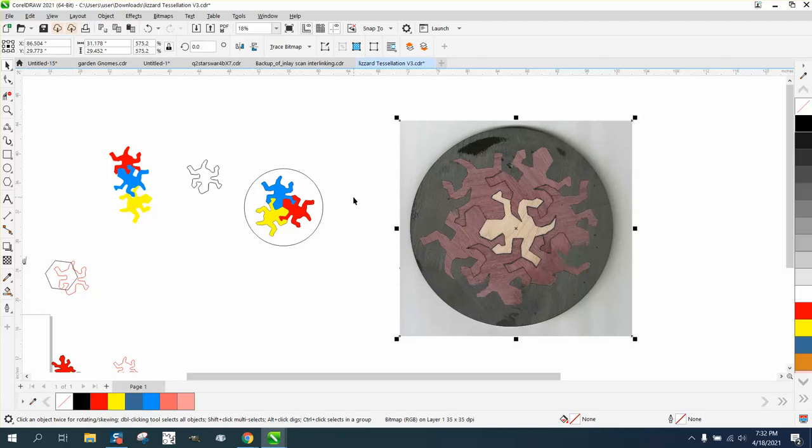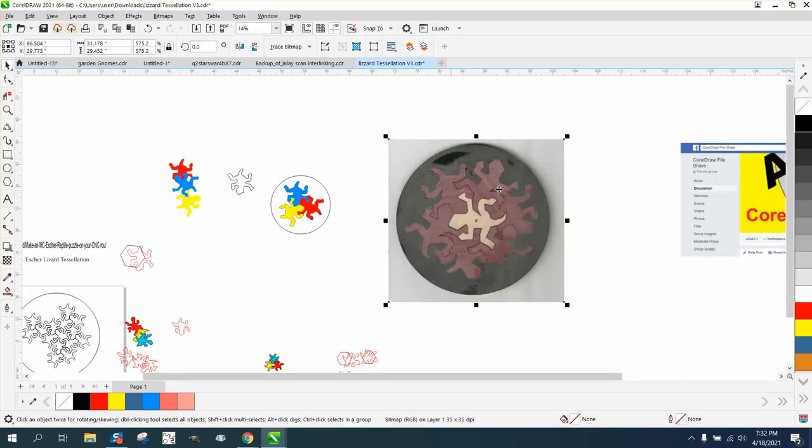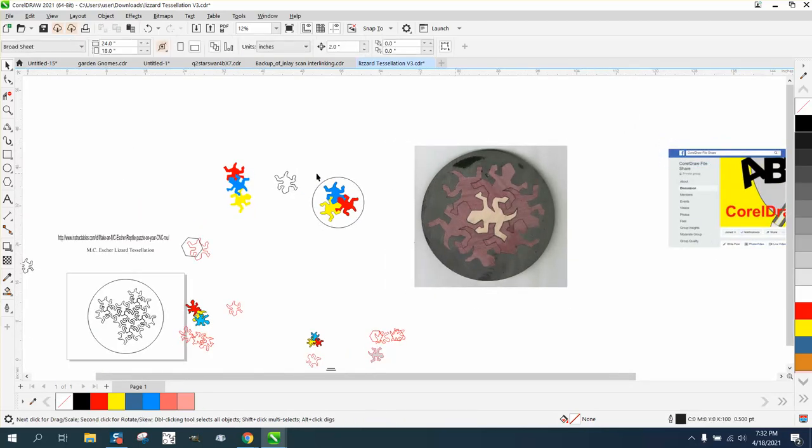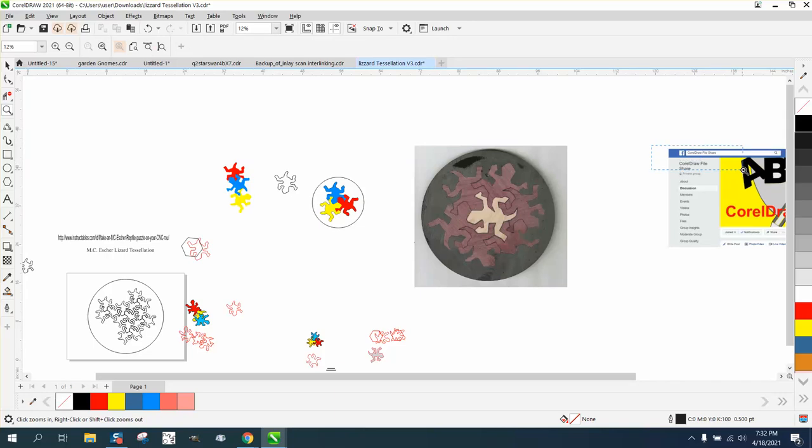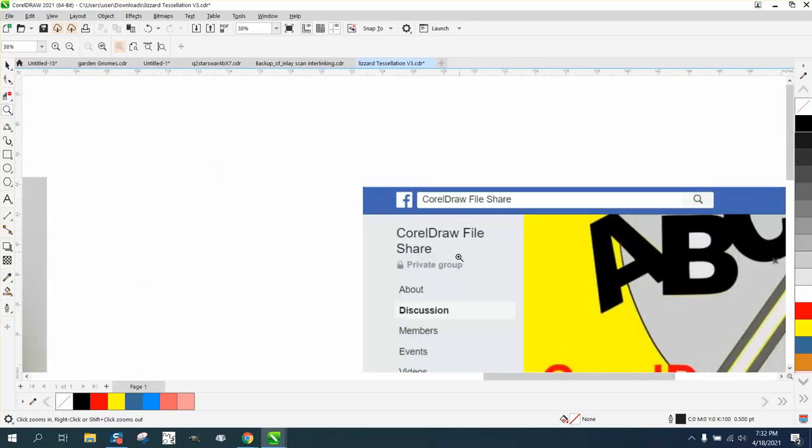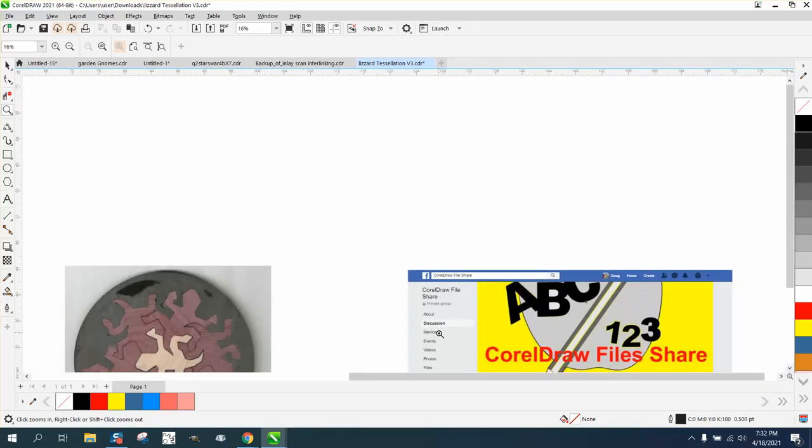It's one of the hardest tessellations there is. So I am going to share this lizard file on my Facebook page, CorelDraw File Share, under the file section.